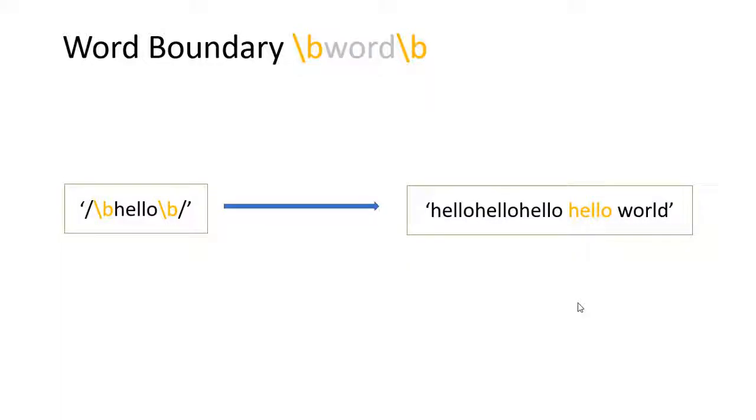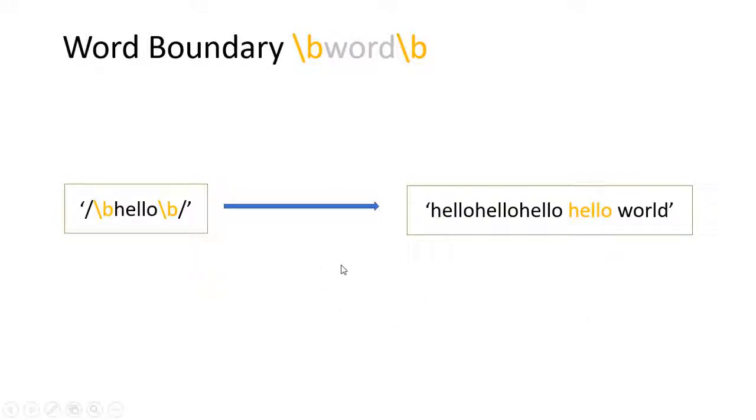Now we're going to talk about word boundary. It starts with backslash b, then word, and ends with backslash b. This pattern hello will match hello world, not hello hello hello or any of that in these strings, because you're using word boundary.